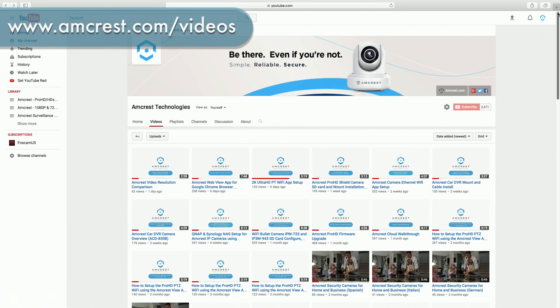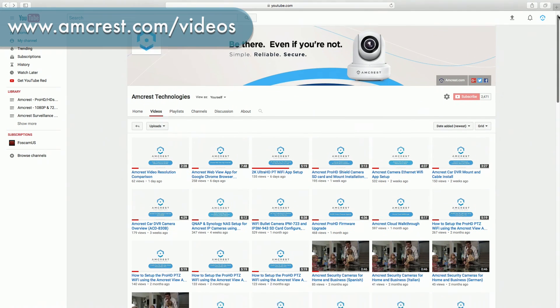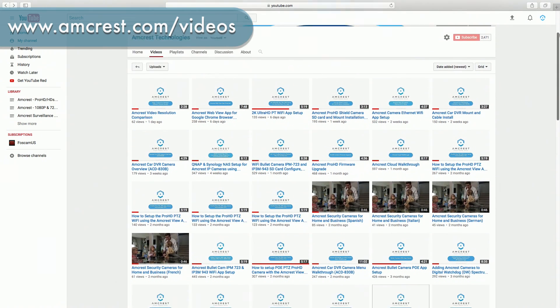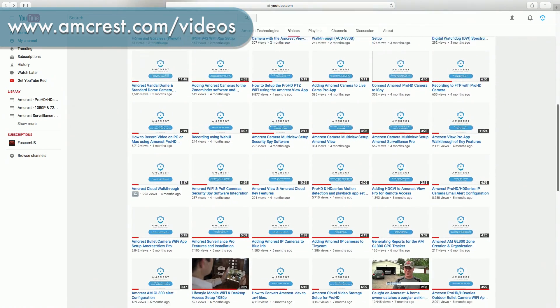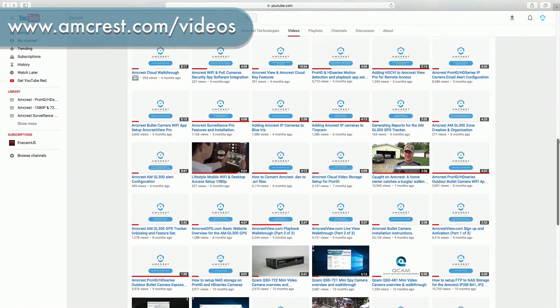Thank you for watching. Be sure to subscribe to our YouTube channel and check out our other videos from Amcrest Technologies.